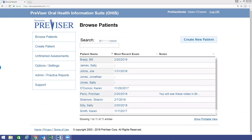If you haven't already created the patient in your Provisor account, you can easily do that by selecting Create Patient. Go ahead and select the patient you want to assess.